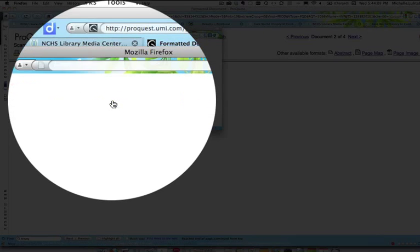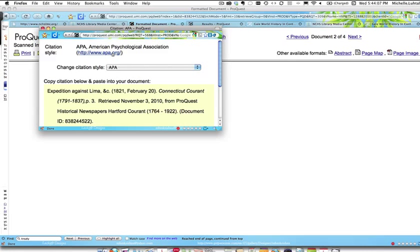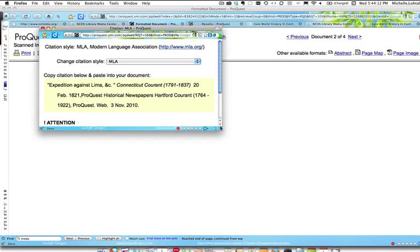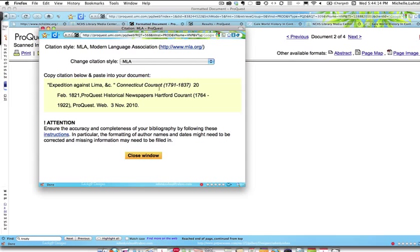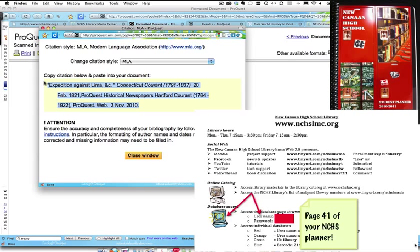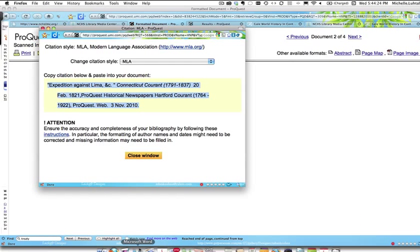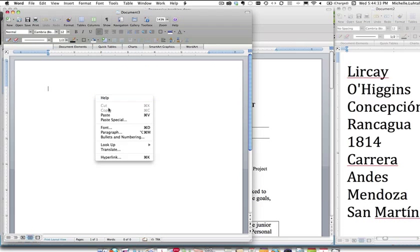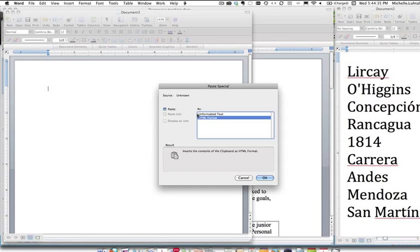Go to 'Cite This' and change it to MLA. Know that there will be mistakes — you need to check them against your planner, pages 41 to 46. Then you can copy and paste the citation into a Word document or Google Docs. And that's it.